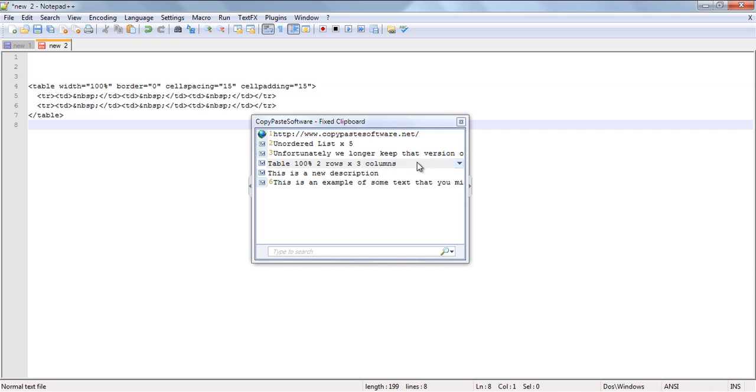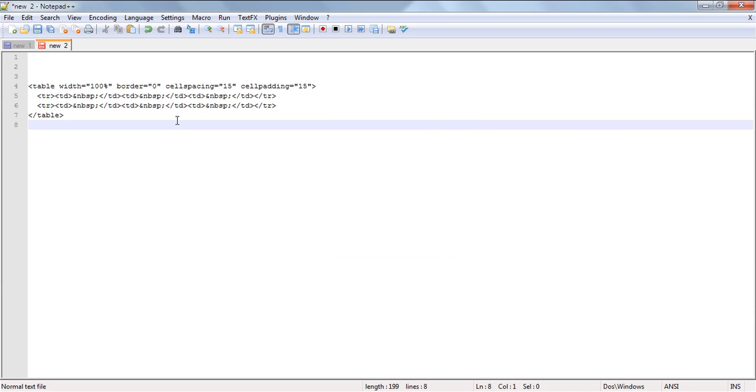Now as you can see, it's pasted in a snippet of code for a HTML table which is nothing like the label that's in the clipboard itself.